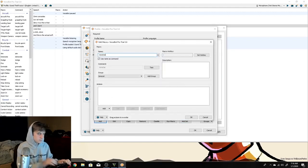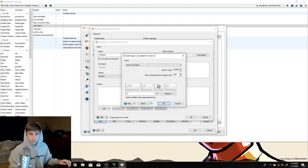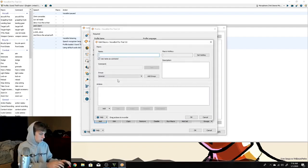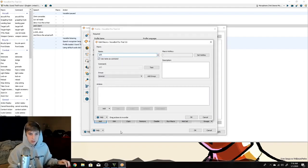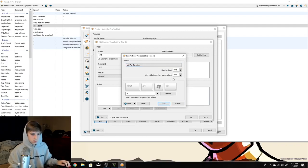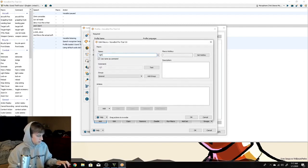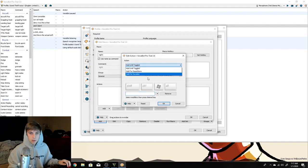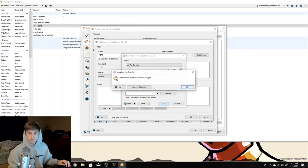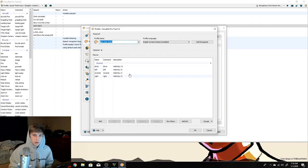We'll also add 'reverse' — same thing except going backwards using the S key. We'll also add 'left' and 'right' for turning. For left we'll use the A key, hold for duration, and do about 50 milliseconds — just a really light turn. For right we'll do the same, hold for duration, 50 milliseconds.